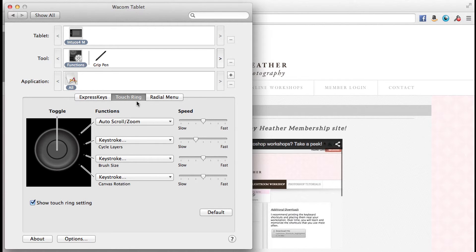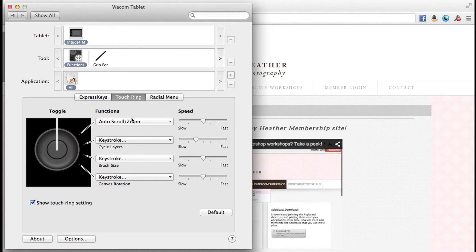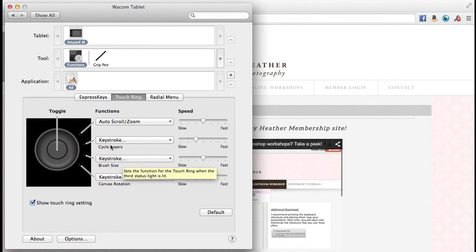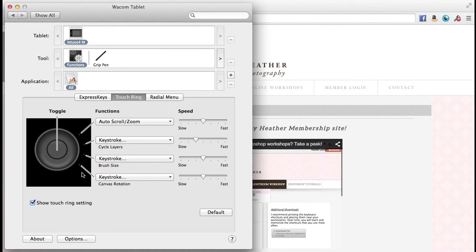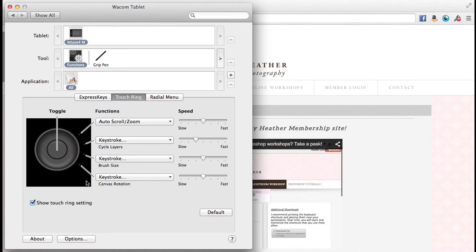We have this touch ring, which is on most of the Intuos 4 and 5 tablets. It also has different things that you can assign to it. There are four sections, so each one can be something different. I know you're thinking wow, this is a lot, but when we get into Lightroom and Photoshop it will make more sense how we can use this.